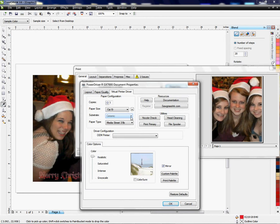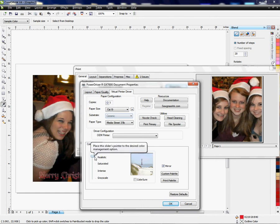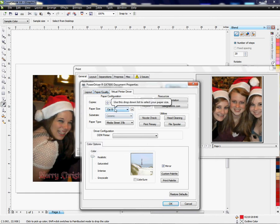So I'm going to choose the Ceramic. Paper type is Media Street 31 pound. I'm not going to change this right here. I'm going to leave it on Realistic. I've got my paper type chosen, and my copies is one.